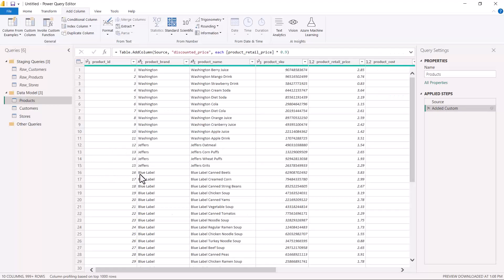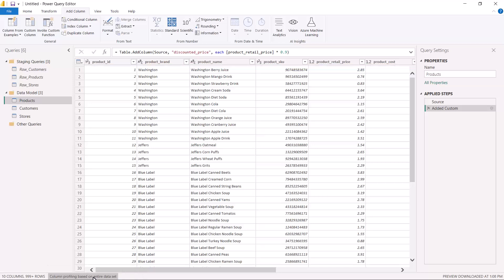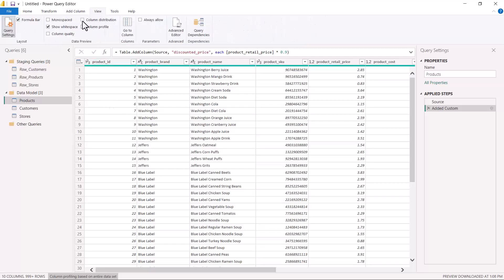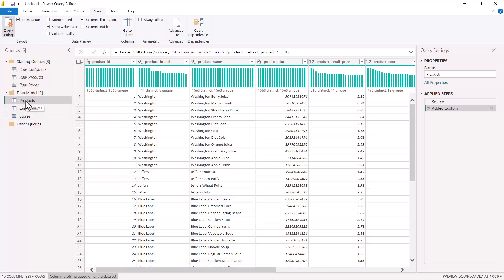Here I'm inside my Power Query Editor. Let me first turn on the column profiling based on the entire dataset. I've clicked on the column profiling option at the bottom, and I'm going to go to the View option and select column distribution. I'm doing this for my Products table — the Products query. We've already looked at column distribution, column quality, and column profile in a previous video. In this table we have Product ID.